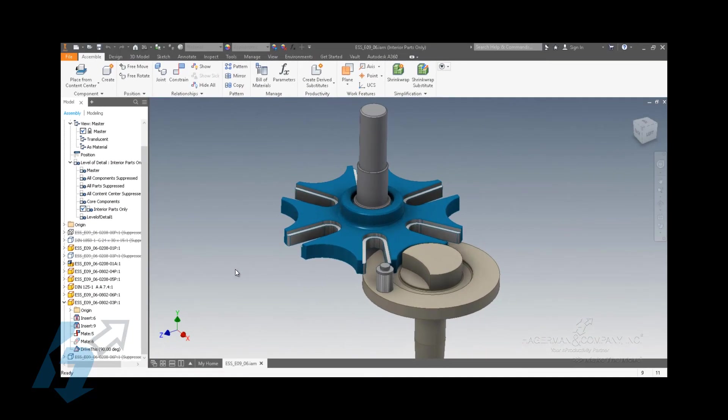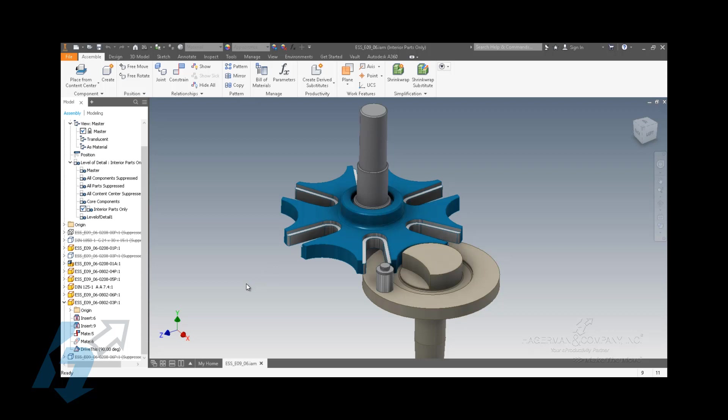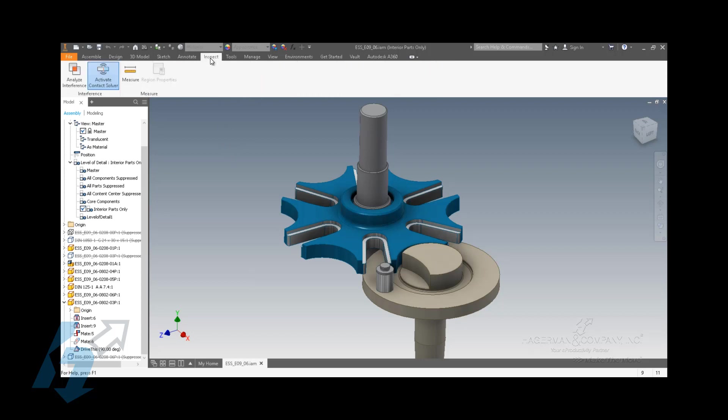Another item to look at in the assembly environment are contact sets. What contact sets allow you to do is to see contact between two components, and this is incredibly advantageous when you have components that are moving and you want to see the movement of one component drive the position or location or function of another component or even a sub-assembly. There's a two-step process to get this to work. By default, the contact solver is turned on with a brand new install of Inventor.